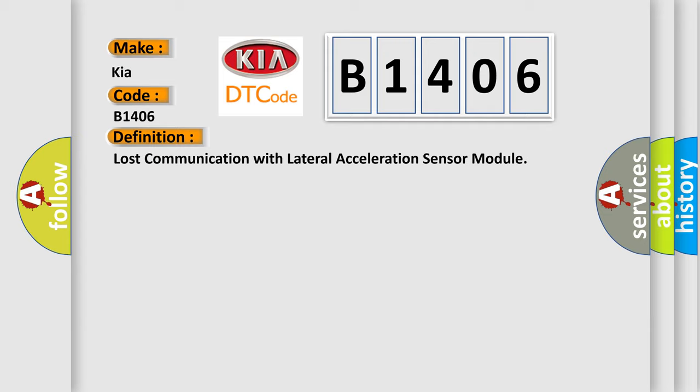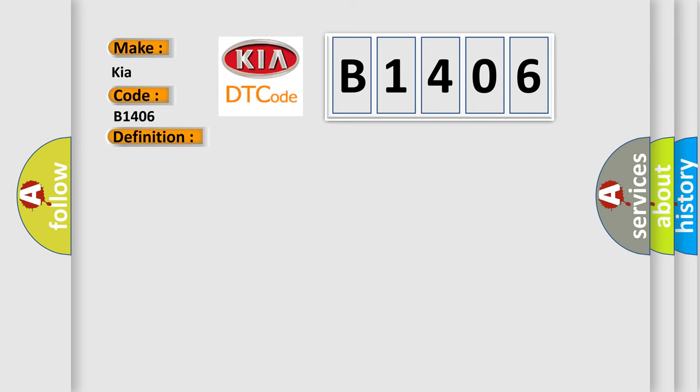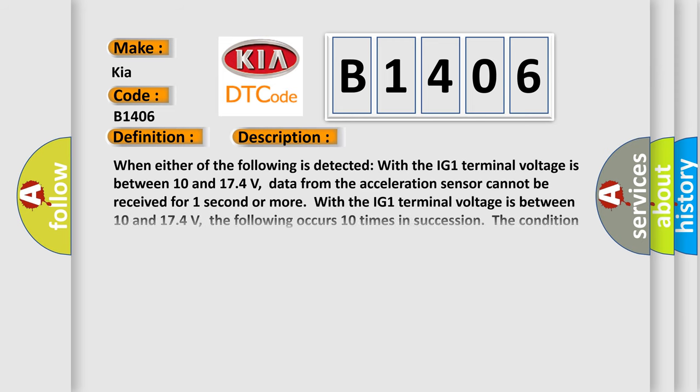And now this is a short description of this DTC code. When either of the following is detected with the IG-1 terminal voltage between 10 and 17.4 volts: data from the acceleration sensor cannot be received for one second or more; or the following occurs 10 times in succession: the condition that data from the acceleration sensor cannot be received occurs once or more within five seconds.